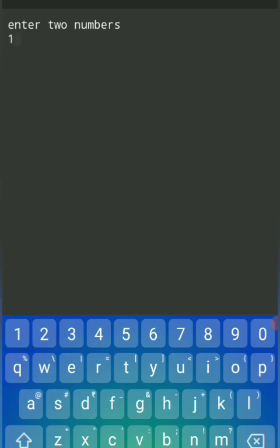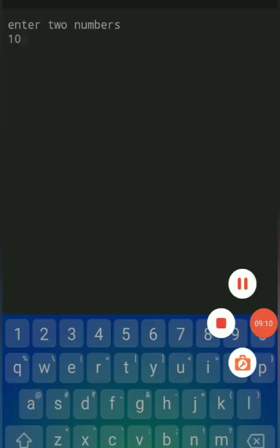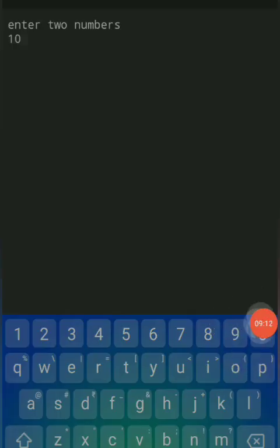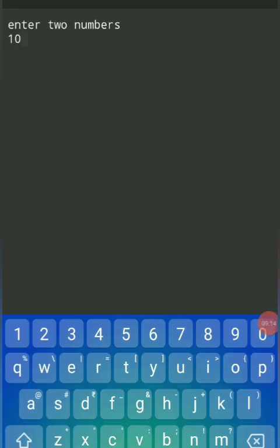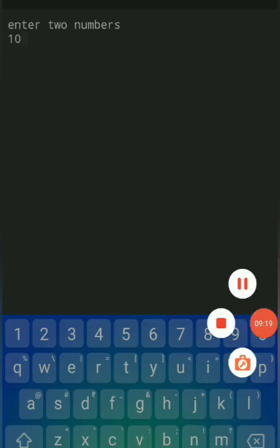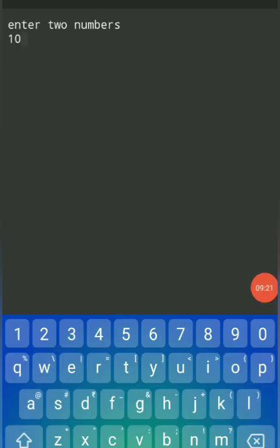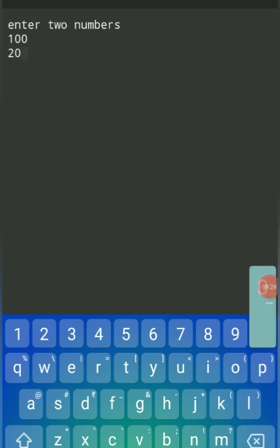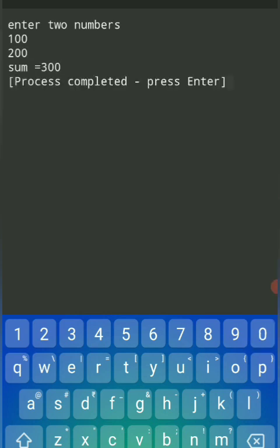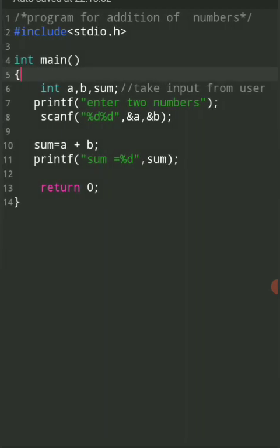Execute again: enter two numbers — 100 plus 200, sum is 300. Likewise you can perform the different addition programs. Thank you.